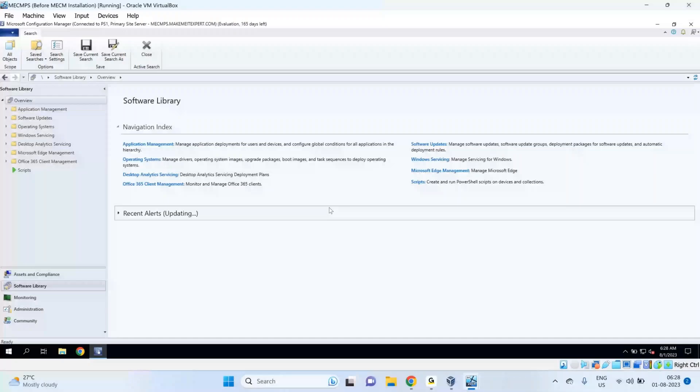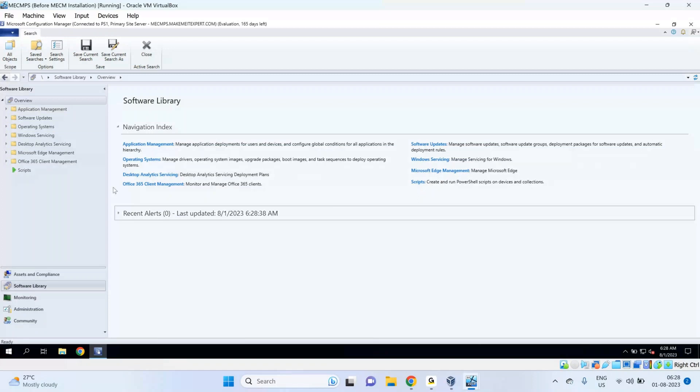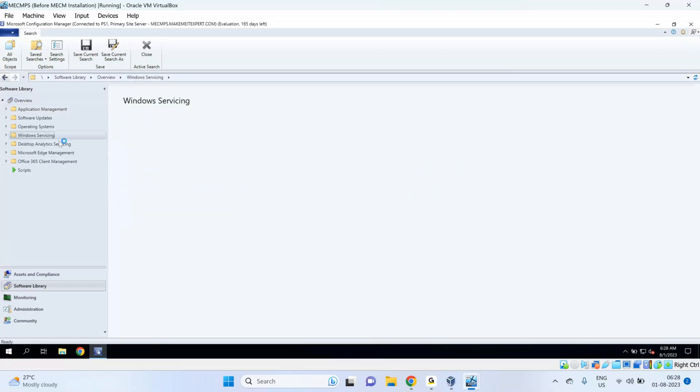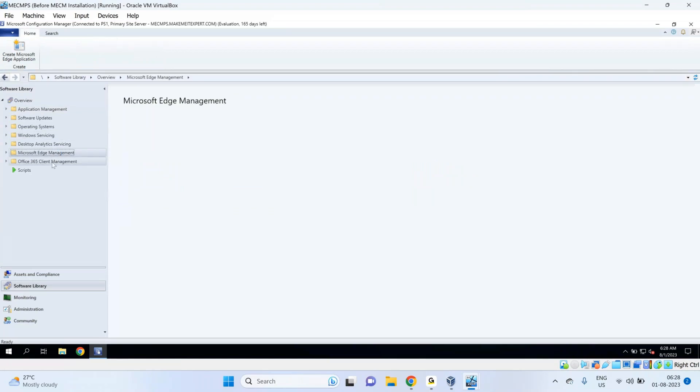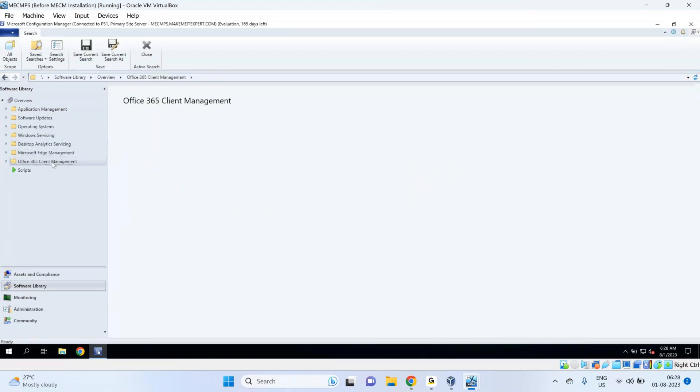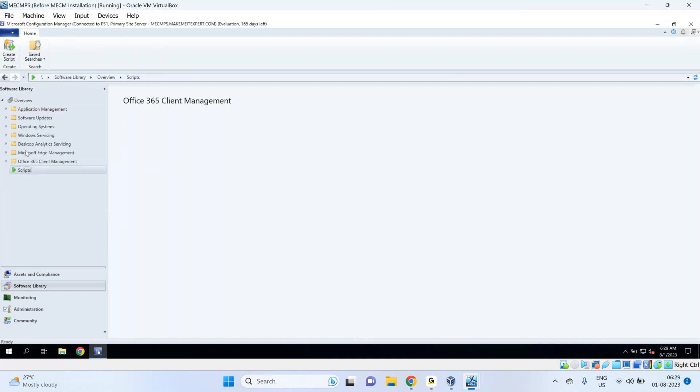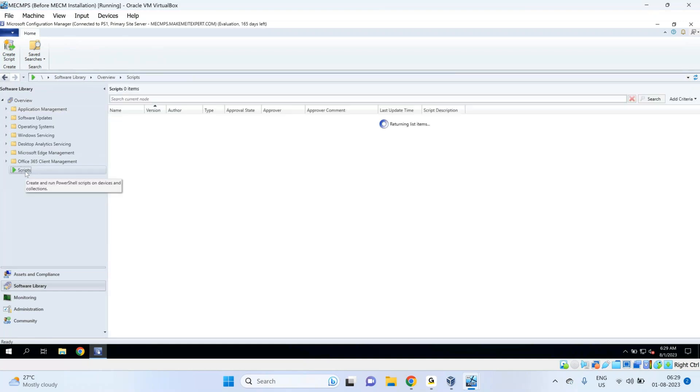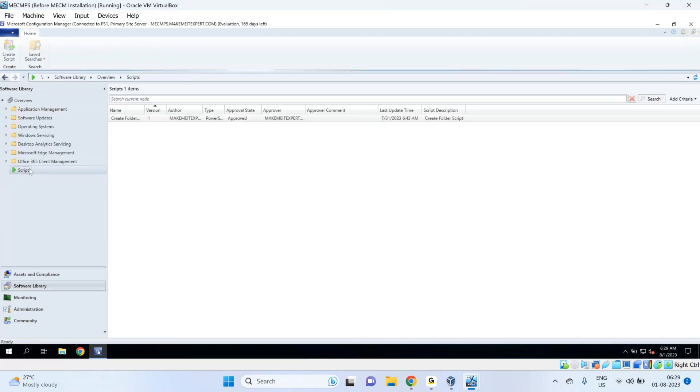This conference will now be recorded. Okay guys, so in the last session we discussed Windows servicing, Microsoft Edge management, Office 365 client management, and PowerShell script deployment. In today's session, I would like to show you how you can manage endpoint protection.